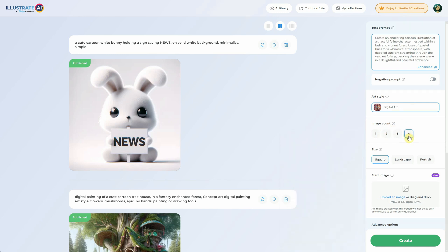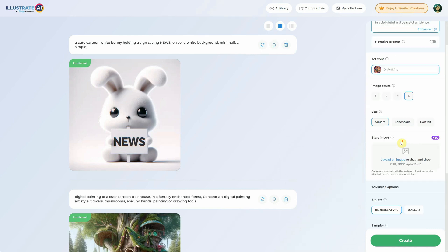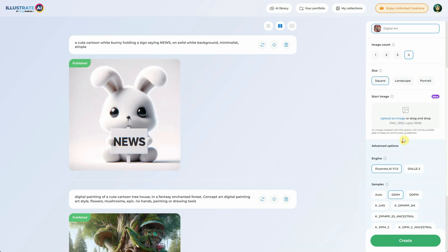You have the flexibility to select between generating one to four images at once by setting the image count. The size option allows you to adjust the ratio of the image, choosing between square, landscape, or portrait. Additionally, you can upload an image, although I will show you how to do that later.